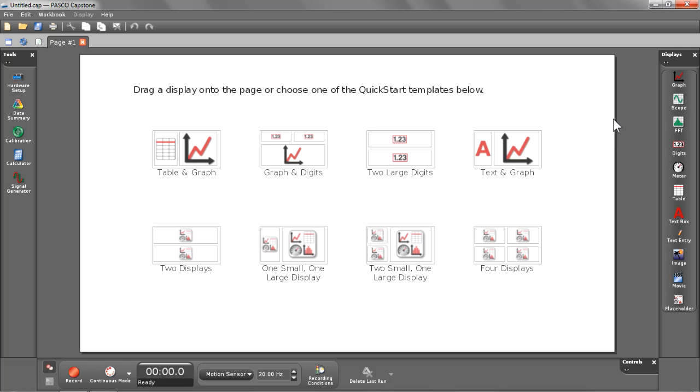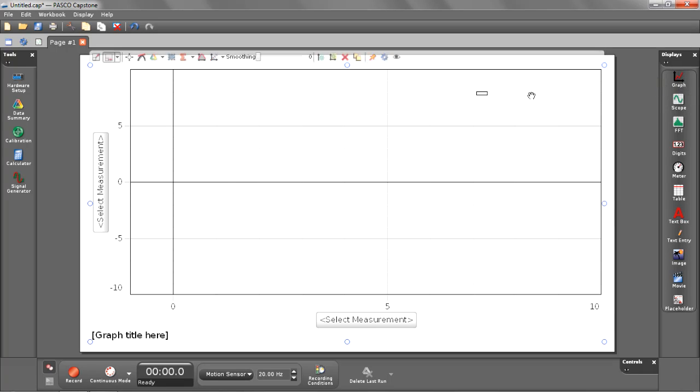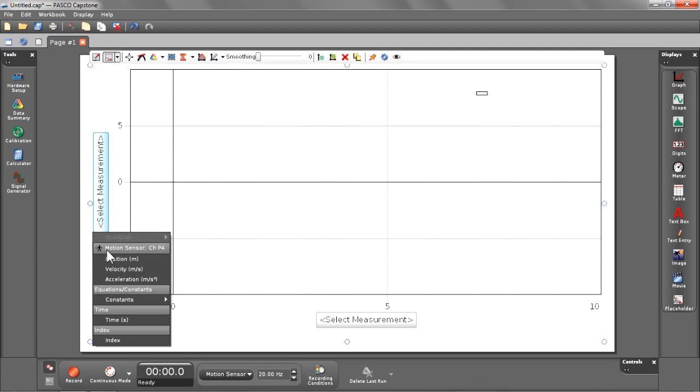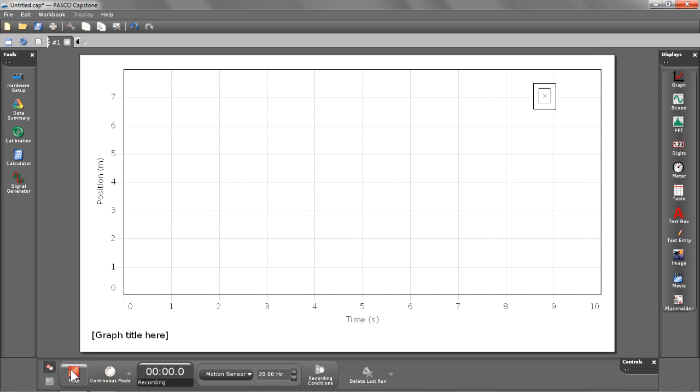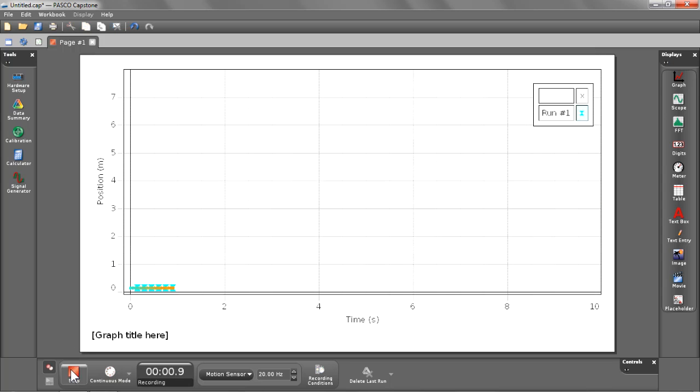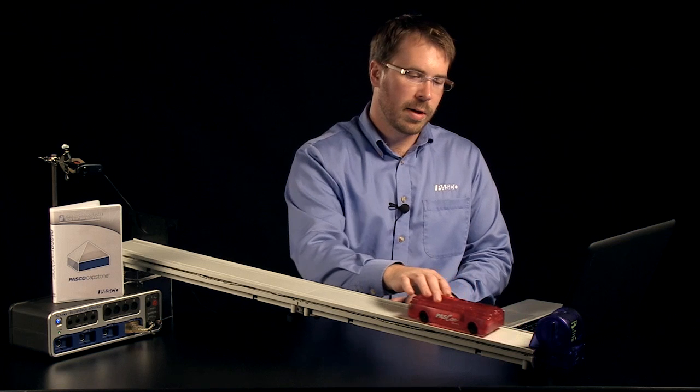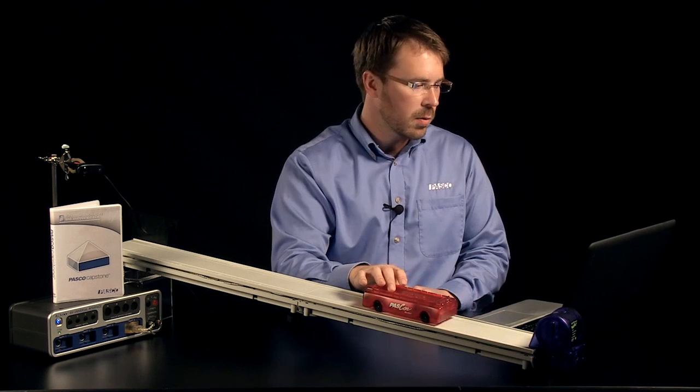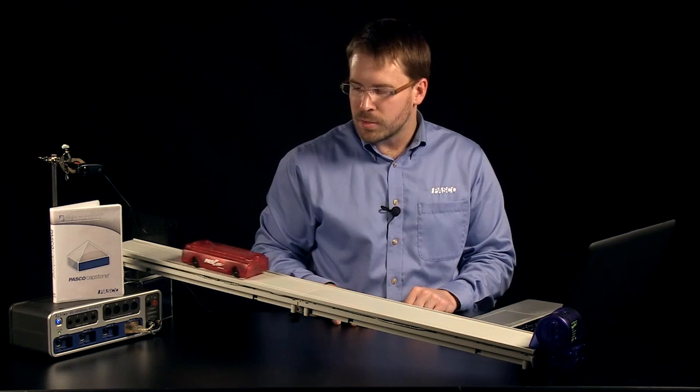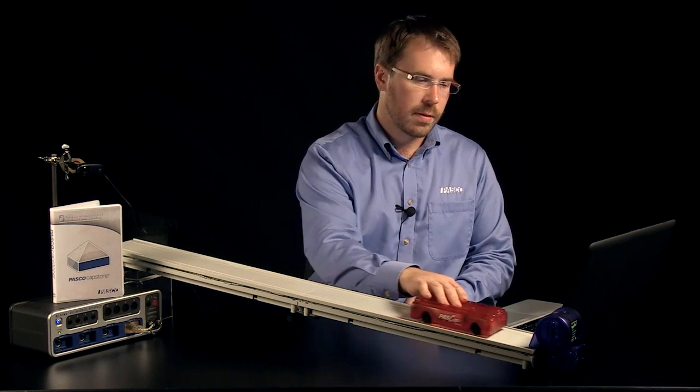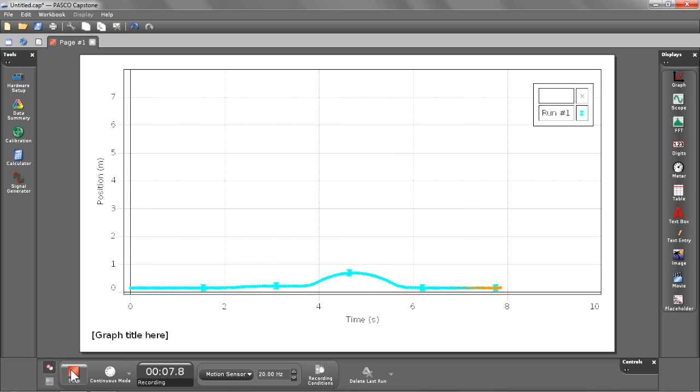Let's begin by creating a full screen graph. I'm going to select graph displays and select position as my measurement. I'm now ready to start recording data. I'm going to bring the cart out about 15 centimeters away from the sensor, push it up the track, and then catch it as it comes back down.